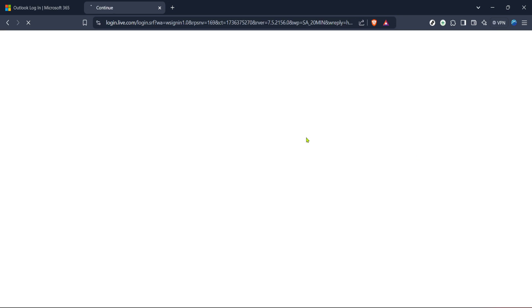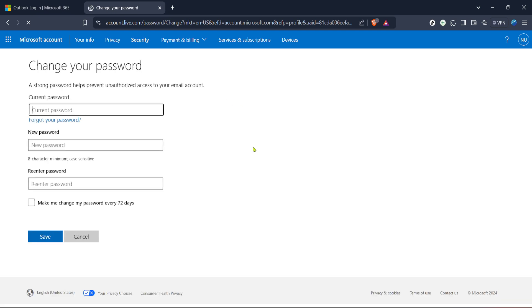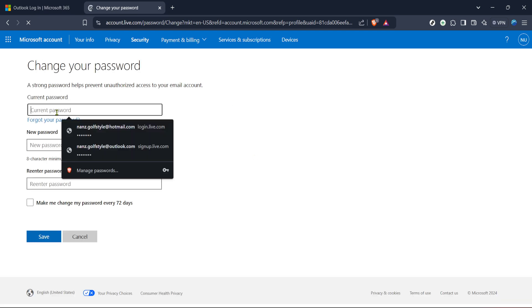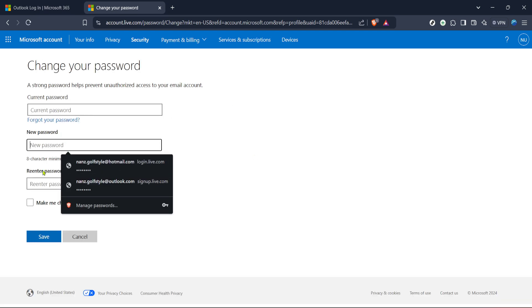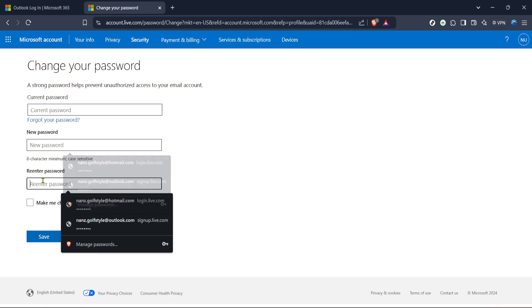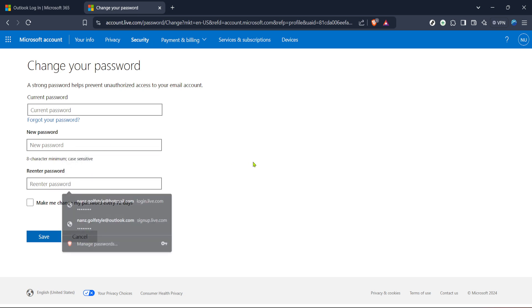At this stage, you'll be asked to verify your identity for security purposes. Depending on your settings, you might receive a security code via email, text, or app notification. Enter this code where prompted to proceed.